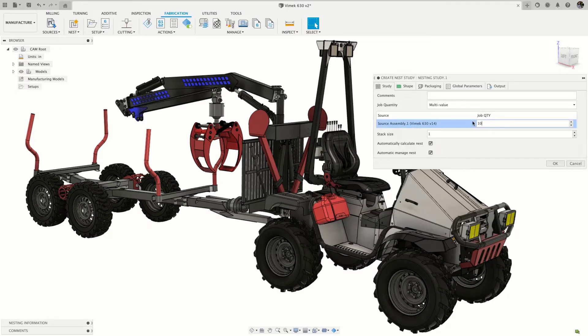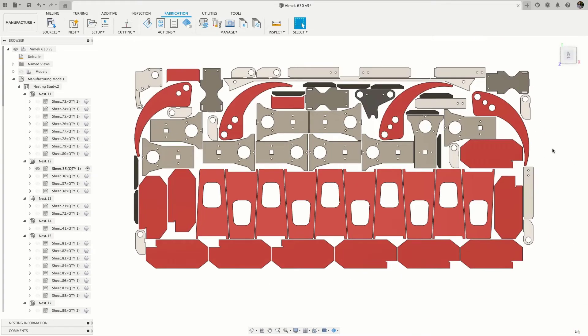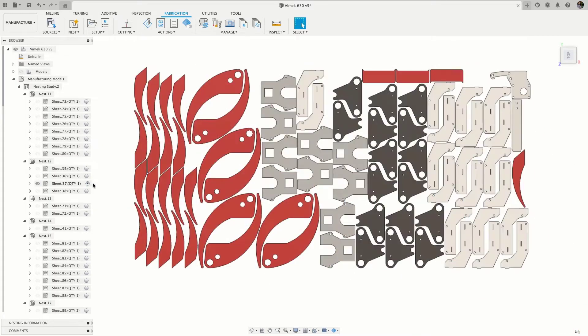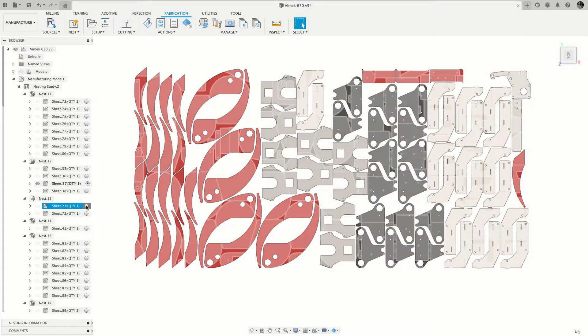This extension leverages the TrueNest algorithm, bringing fast, reliable, and proven nesting technology to Fusion 360.